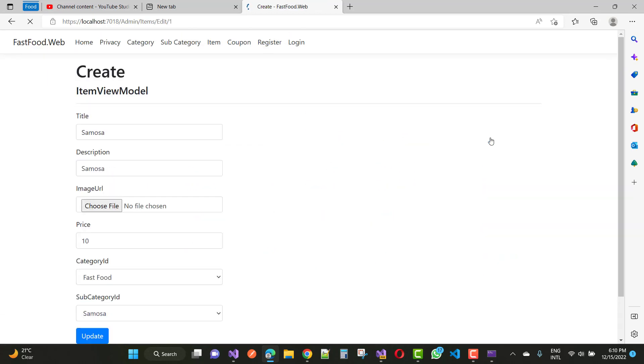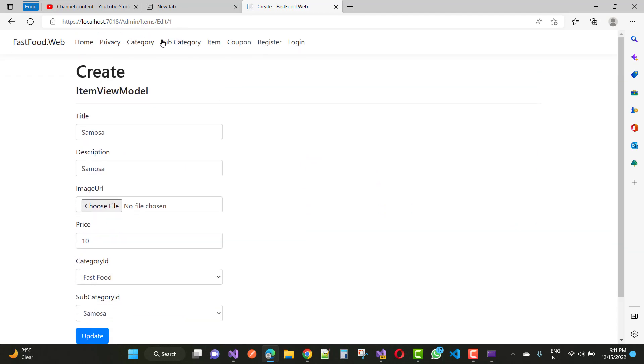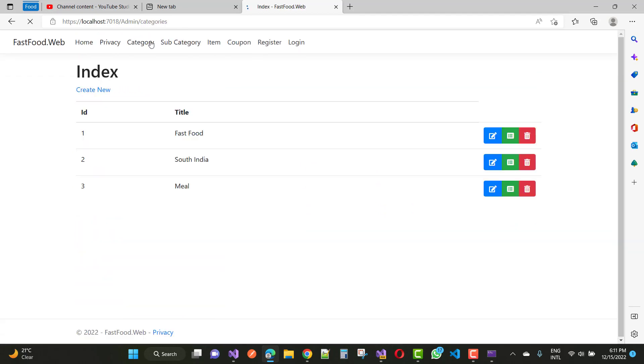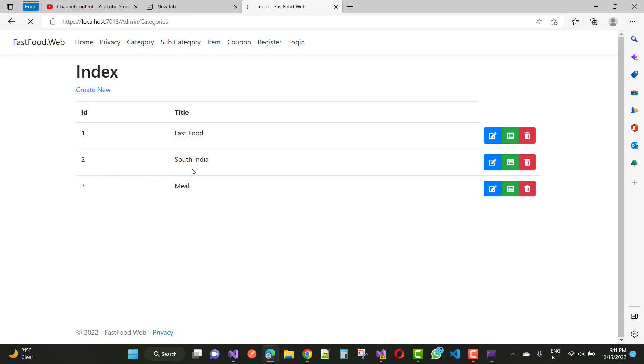So everything is clear now, just go for the edit button and you go for this item like that and category like that. So thank you guys for watching this video and keep watching all other videos which is related to ASP.NET Core.